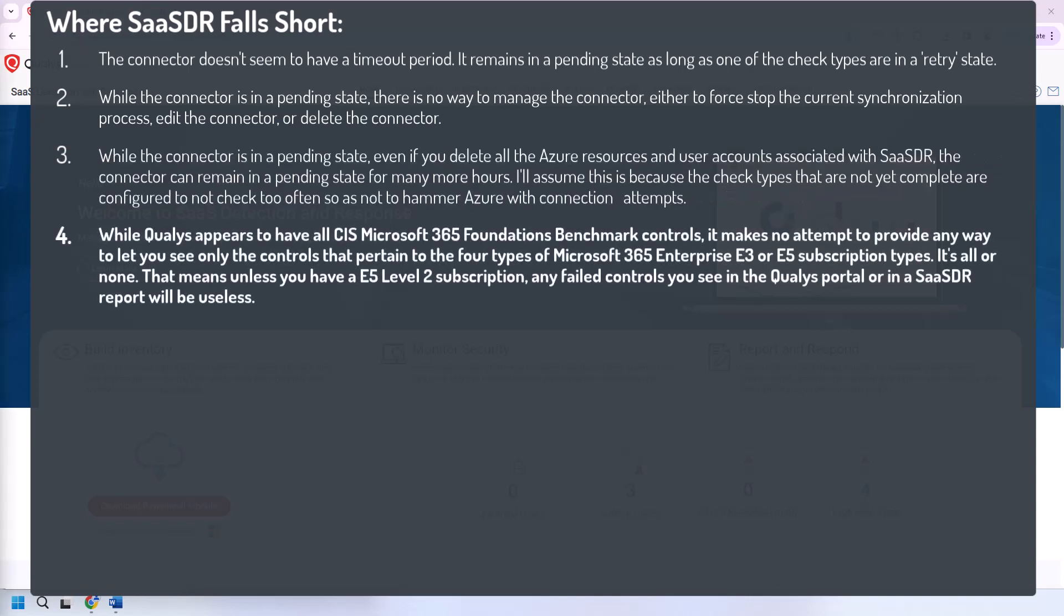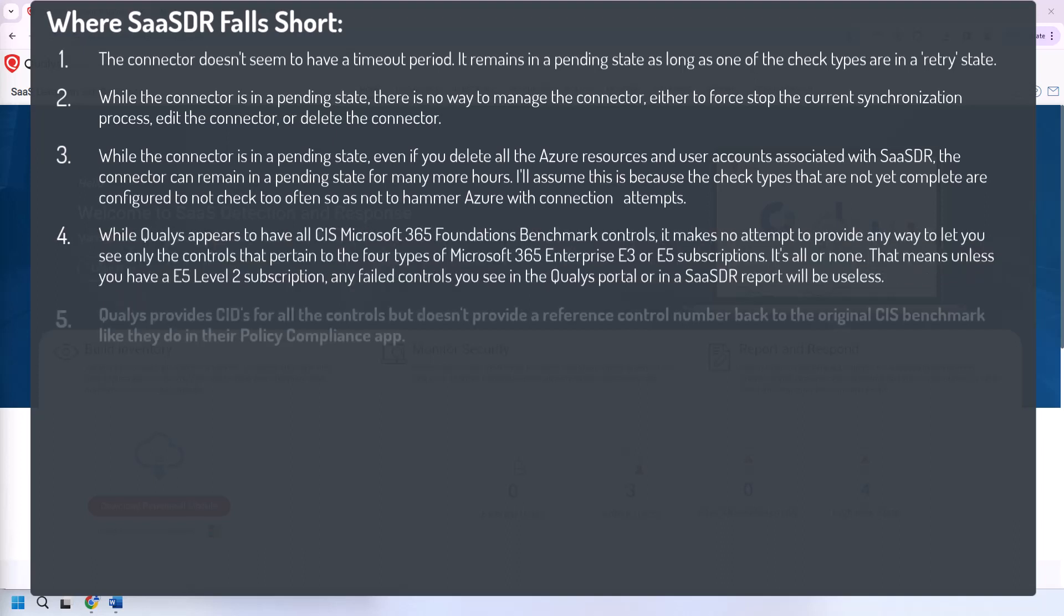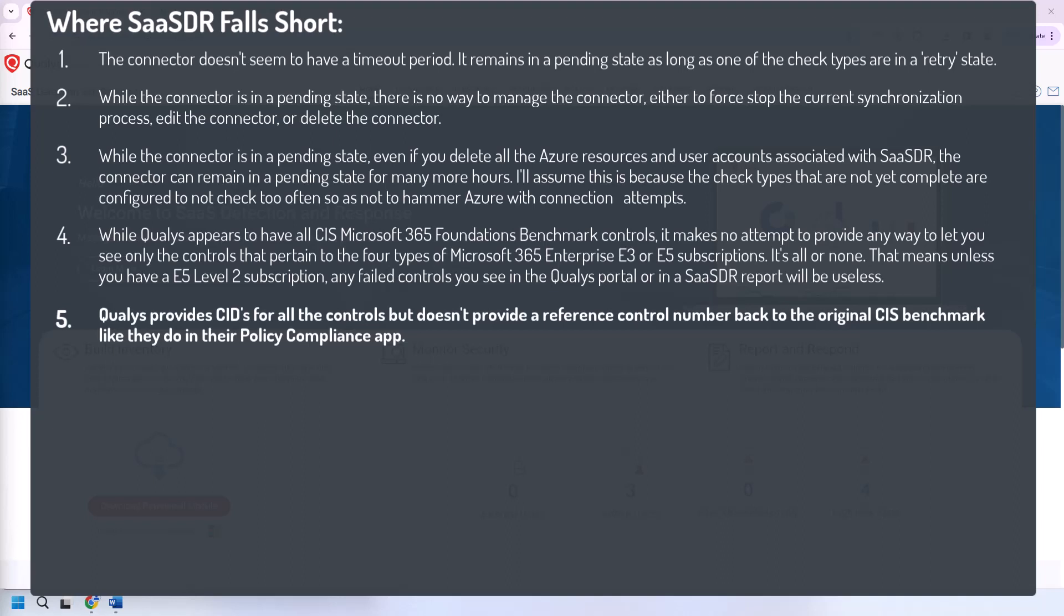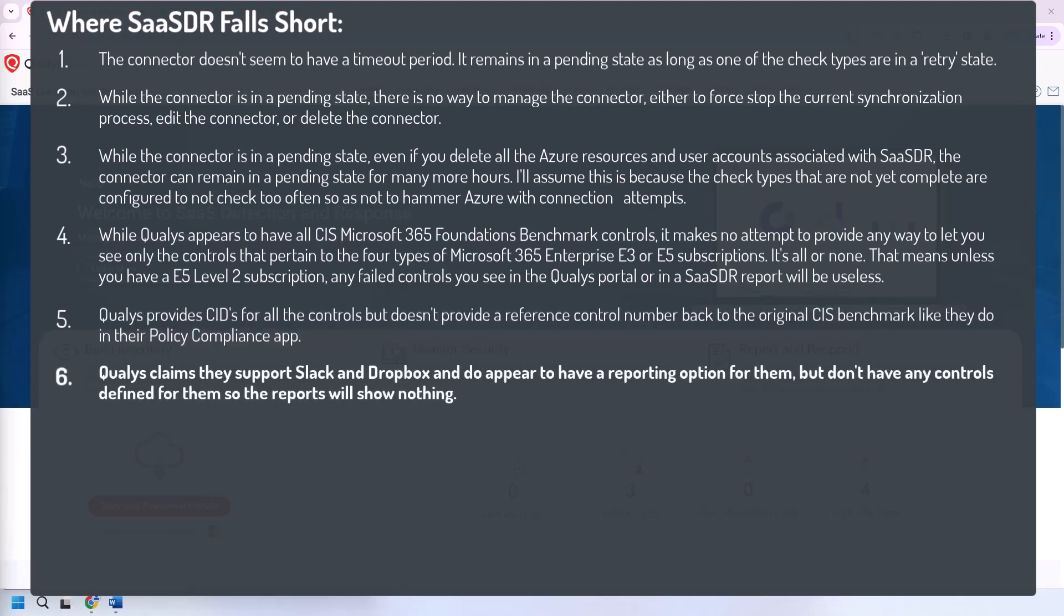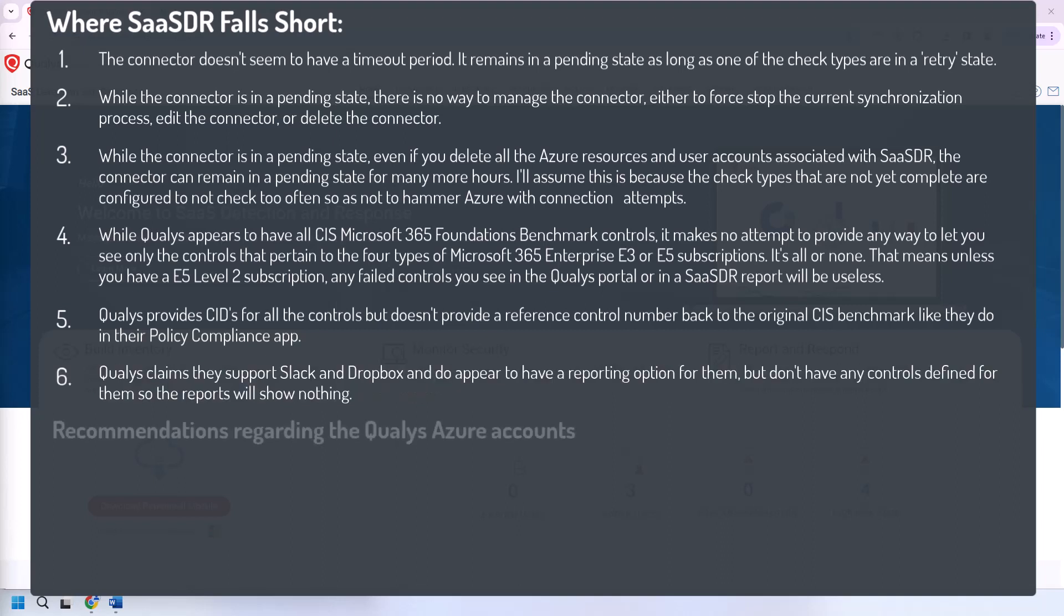While Qualys appears to have all the CIS Microsoft 365 Foundation's benchmark controls, it makes no attempt to provide any way to let you see only those controls that pertain to the four types of 365 Enterprise E3 and E5 subscription types. It's all or none. That means unless you have an E5 Level 2 subscription, any failed controls you see in the Qualys portal or in a SASDR report will be useless. Qualys provides CIDs for all the controls, but doesn't provide a reference control number back to the original CIS benchmark like they do in their policy compliance app. Qualys claims they support Slack and Dropbox and do appear to have a reporting option for them, but don't have any controls defined for them, so the reports will show nothing.